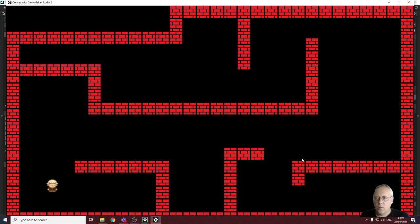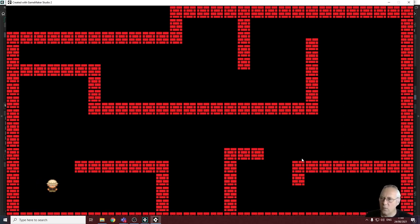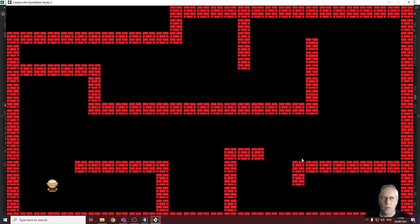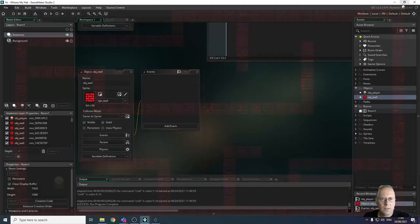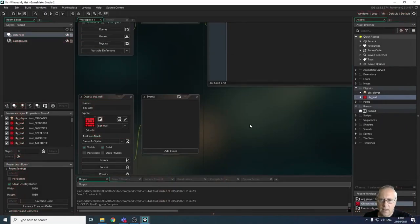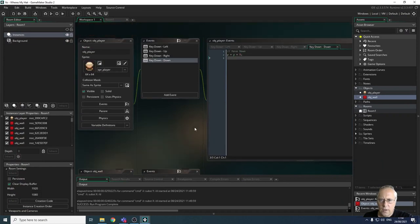Well, the reason for that is we haven't told GameMaker what happens when we collide with the wall. What we need to do is to check whether the player object is in collision with the wall, and that's a really easy thing to do. I'm going to close the game down.